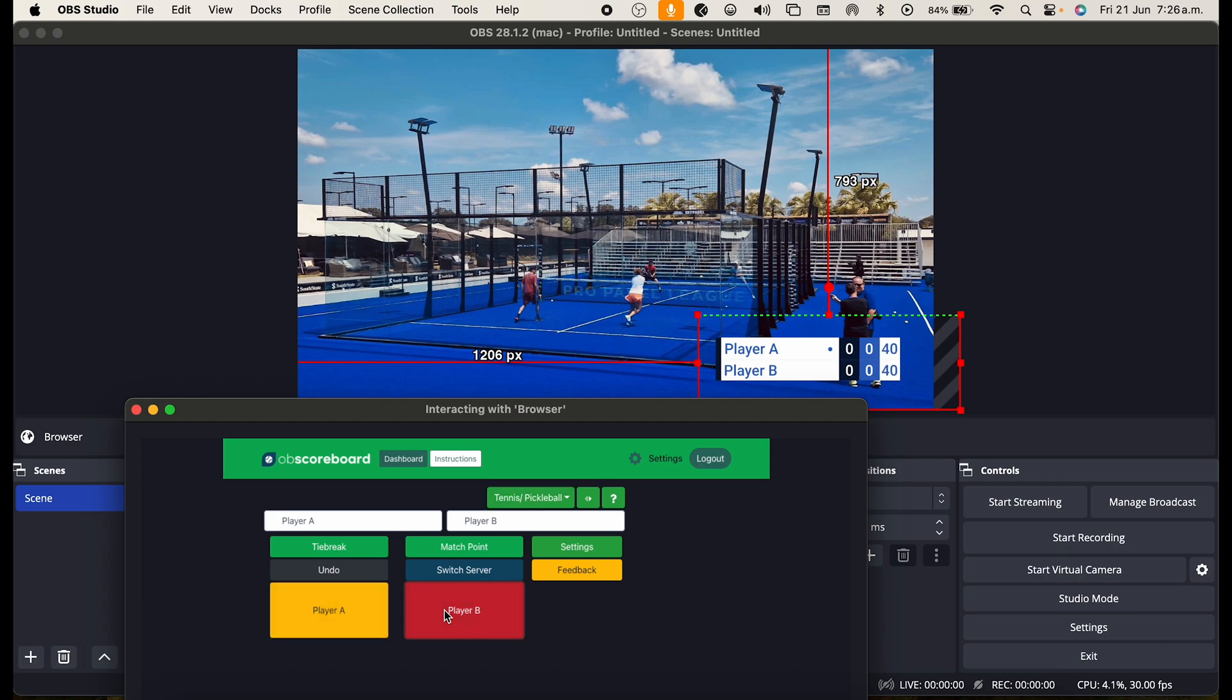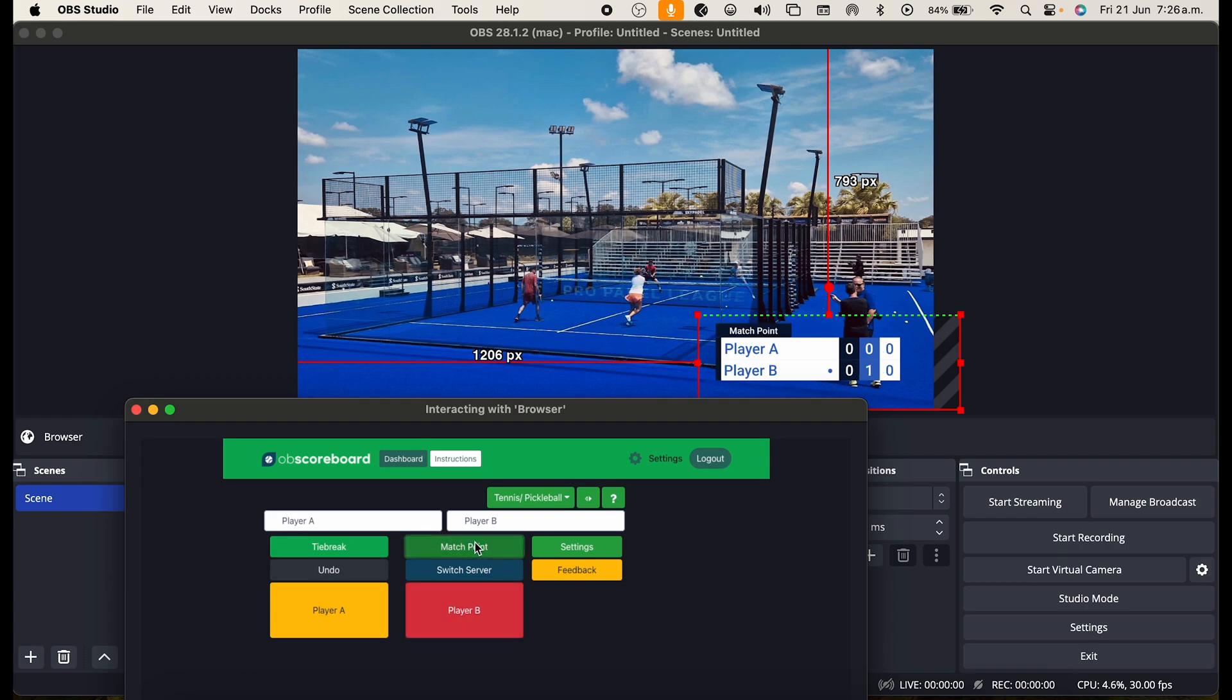It will show when someone goes advantage and it will also show break points automatically. And then you can show match point if you want as well. Obviously it's not match point right there now.